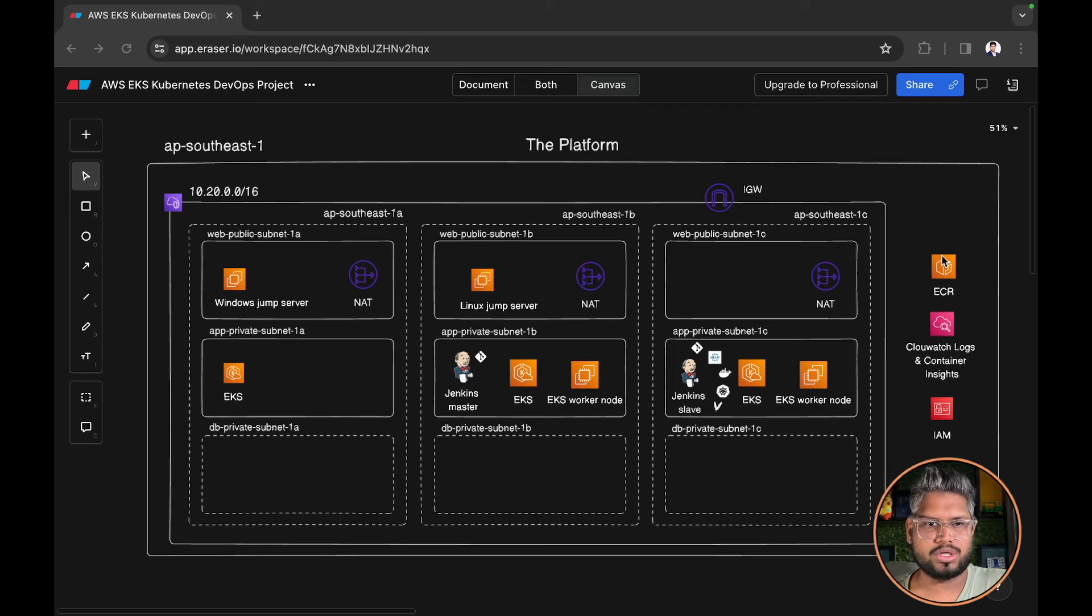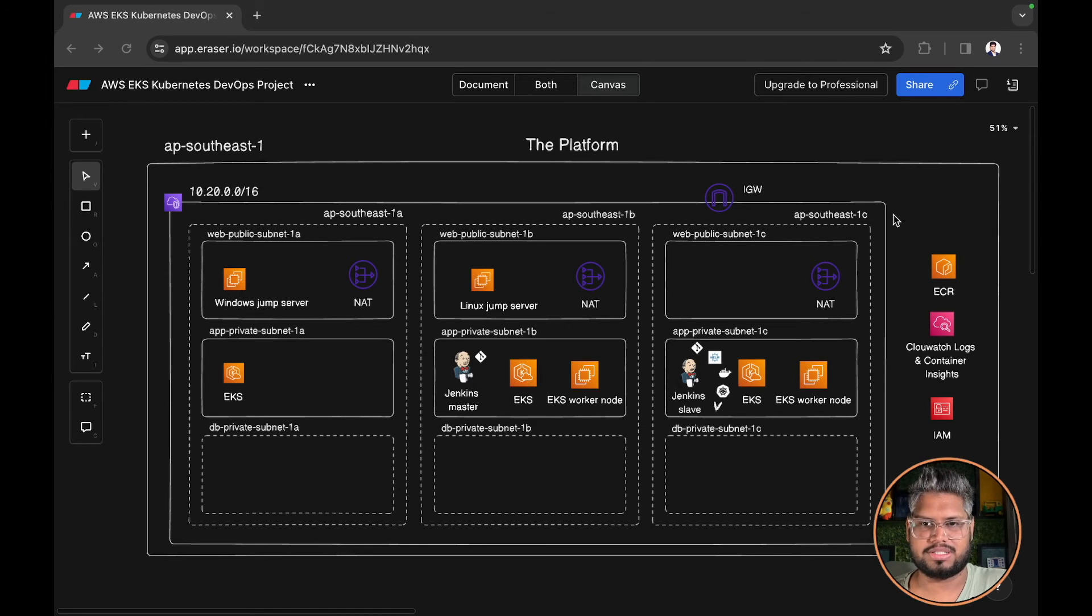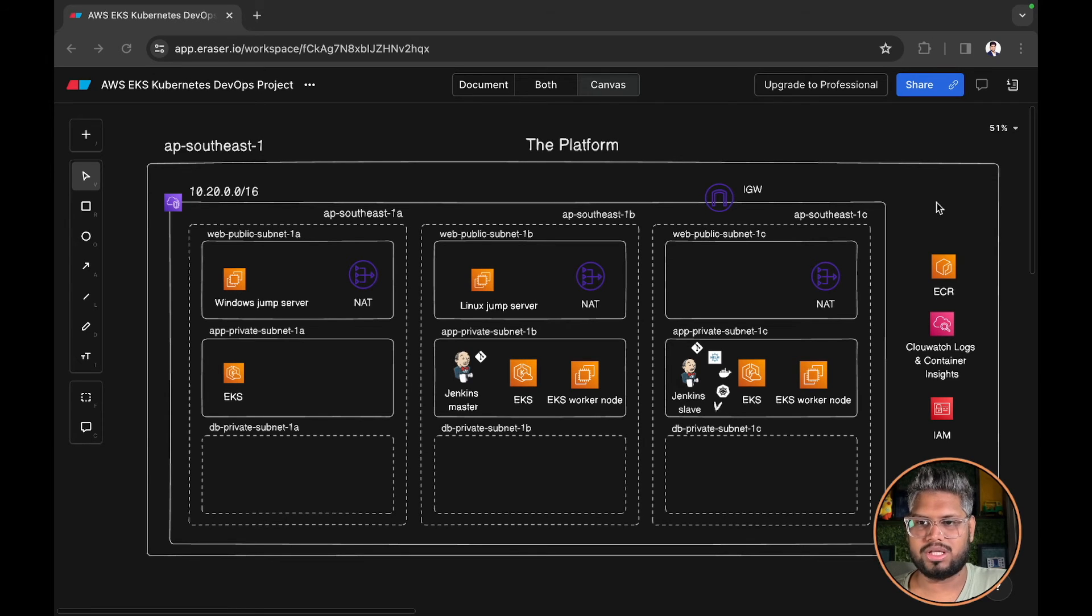This is more or less the platform where we are going to deploy our Jenkins pipeline. If you have any questions please let me know in the comment section.